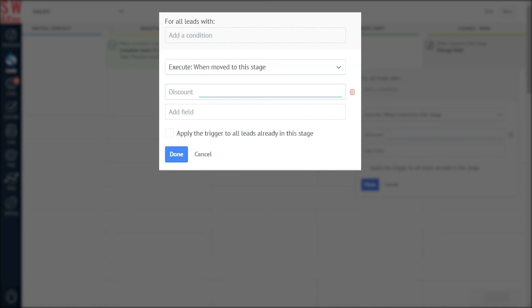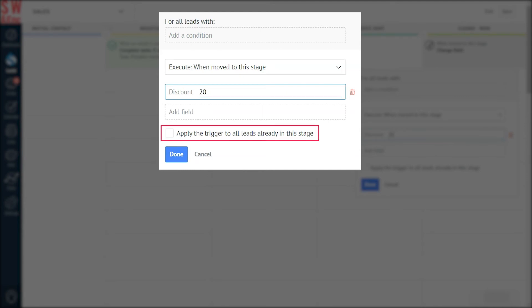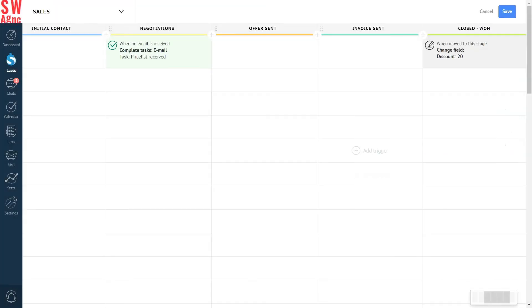An interesting thing to mention here is that you can create any custom field you need. Once it's done, you need to specify the field's value — let it be 20 in our case. Here, we'd also like to check the box to apply this trigger to all leads already present in this stage so that we can cover all active customers. You can do exactly the same if needed. Finally, don't forget to press Done, saving it all.